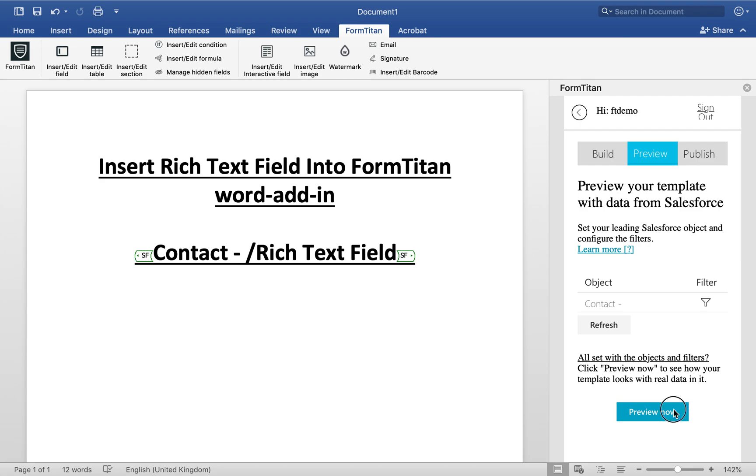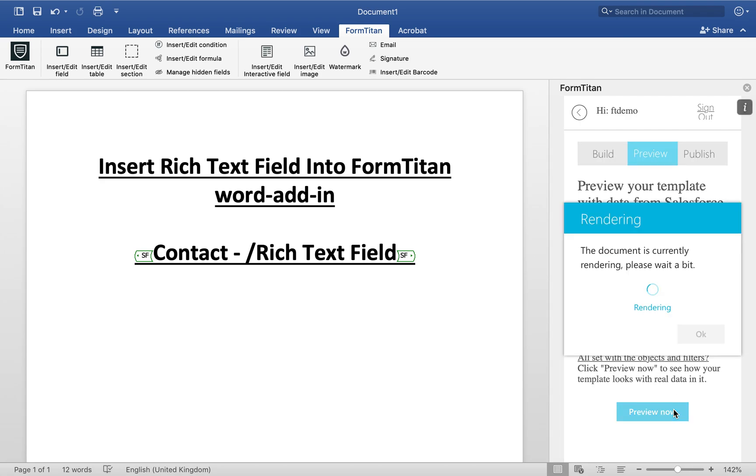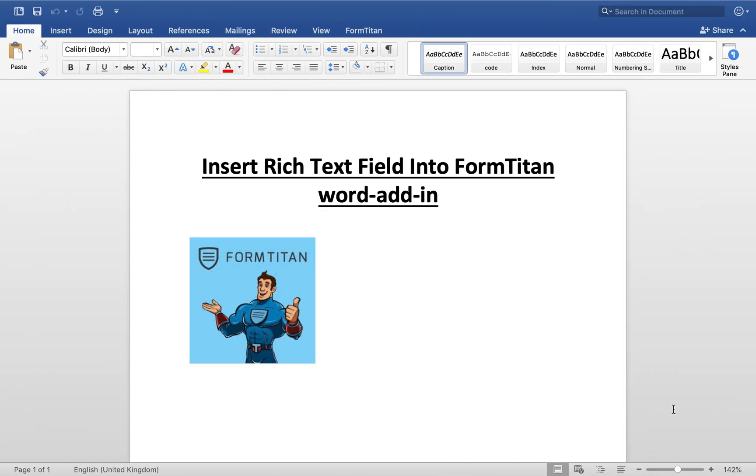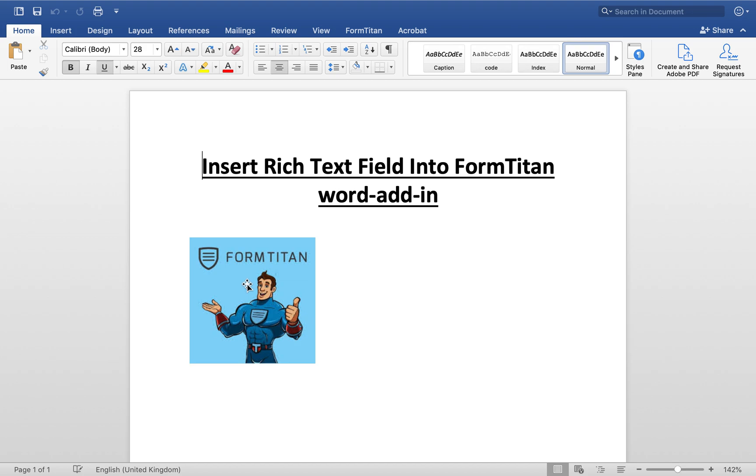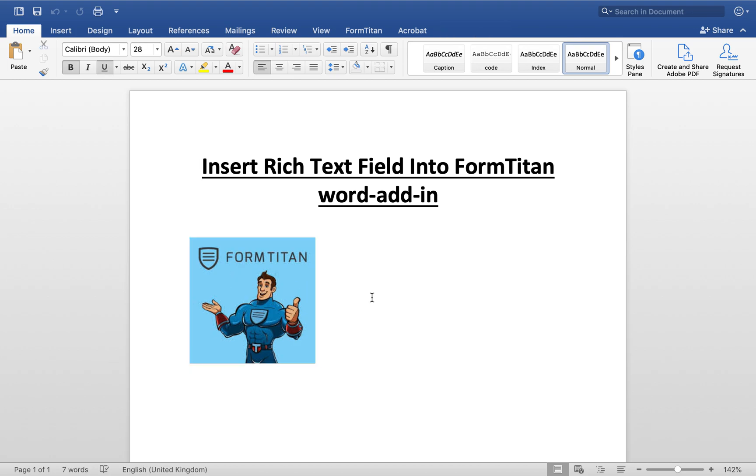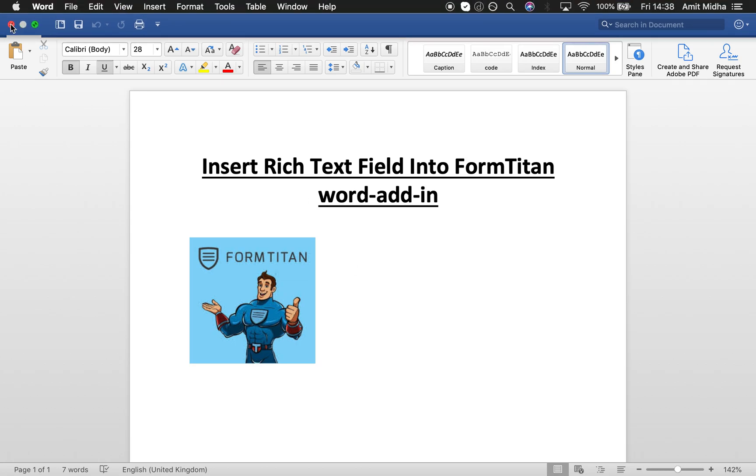And let's go and preview. And there you go. There's the image from his record rendered into Word document directly. So that's a cool example. That's how it's done.